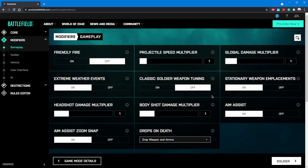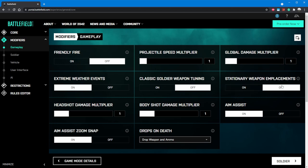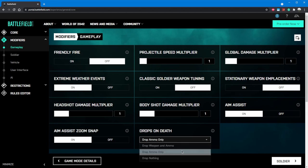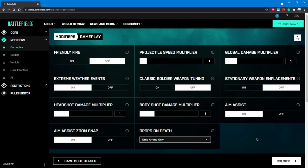The main two values we need to change on this screen are stationary weapon emplacements and drops on death. Stationary emplacements are the machine guns and rocket launchers that spawn around the map. For gun game, we want the player to earn kills with the gun they're assigned, so we'll turn this off. For drops on death, we want players to use the gun they're assigned and not pick up a random, or better, gun off the ground. So we'll change this to ammo only. I'm leaving everything else the same because I want to test the game before changing core values.